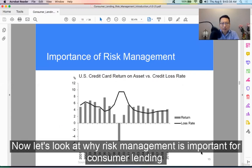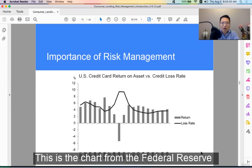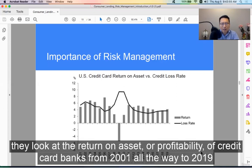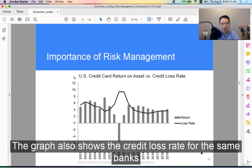Now let's look at why risk management is important for consumer lending. We can look at the credit card banks in the US. This is a chart from the Federal Reserve. They look at the return on asset, or profitability, of credit card banks from 2001 all the way to 2019. The graph also shows the credit loss rate for the same banks.